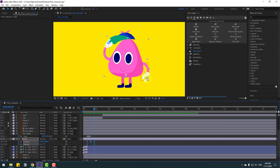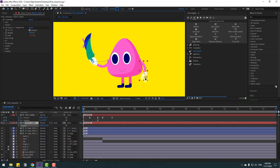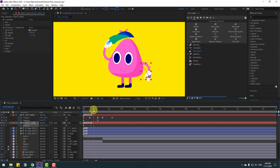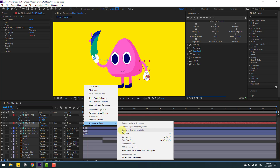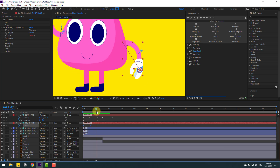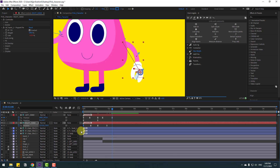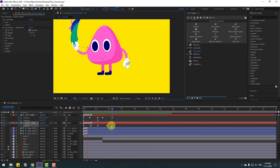Select the hand controller. Go to the first second, press P, and move to the right. Make a new position keyframe. Go here and move to the right. Go to the middle and move up. Select the two frames and make eases. Add some variation — move to the left, then move back and down. Copy and paste the first keyframe. Move the last keyframes to the right.